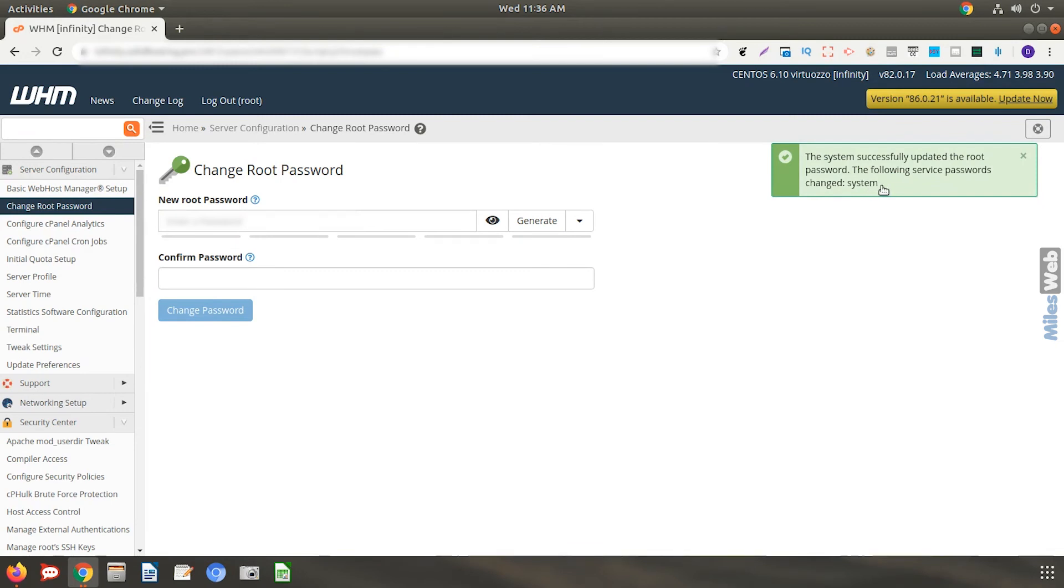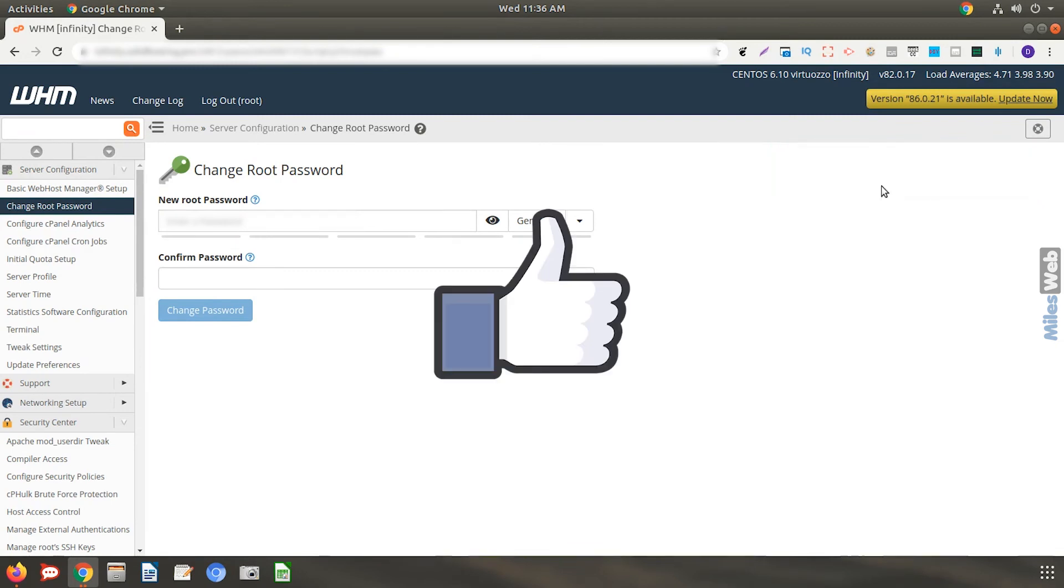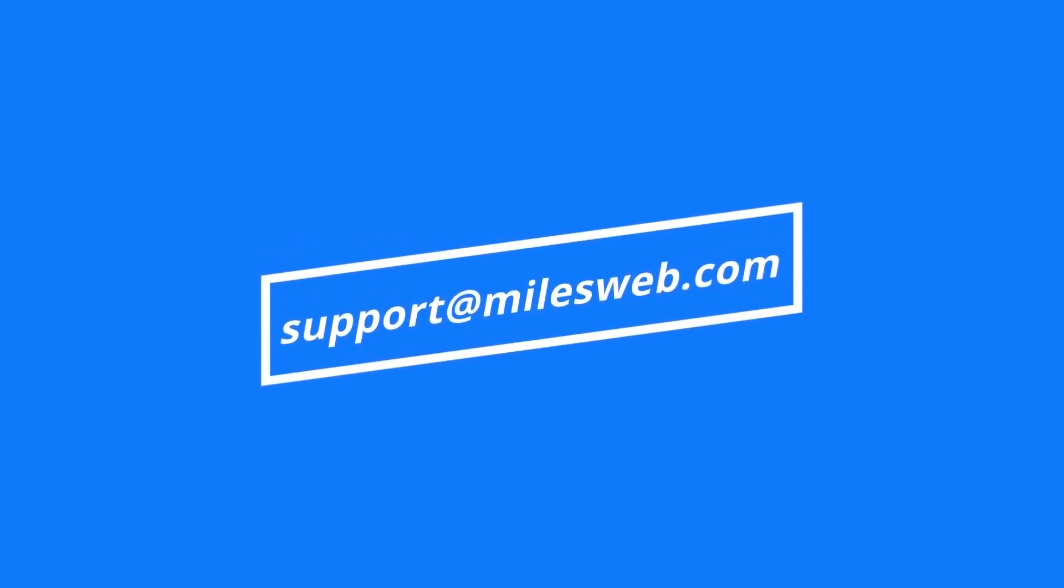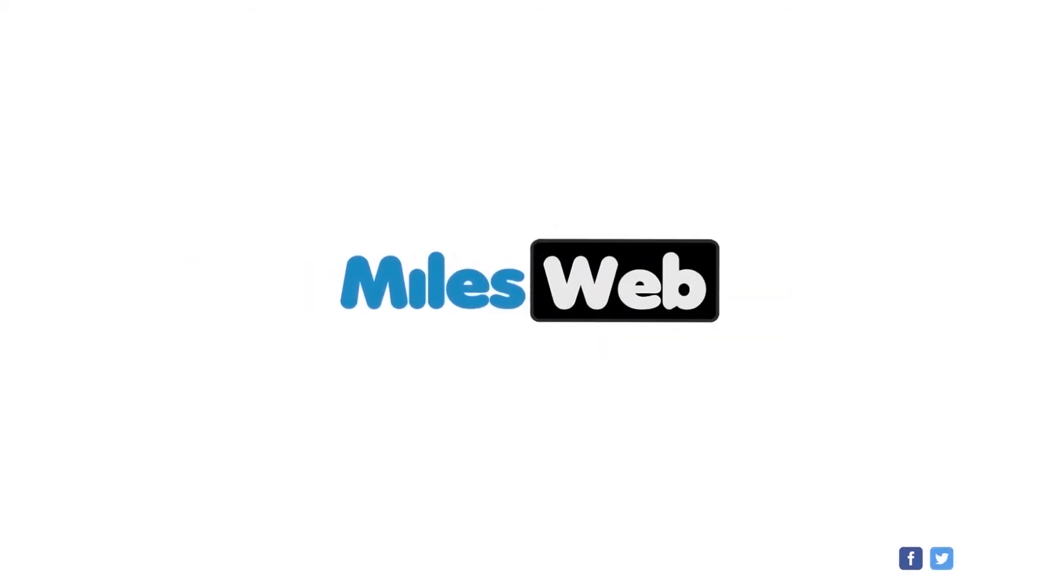Thank you for watching this tutorial. Give it thumbs up if you found it useful. Reach out to us on this email id for any of your technical queries. If you want us to make a video on a specific topic, let us know in the comment section below.